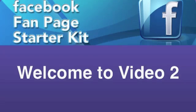Hello everybody, Jo Barnes here and welcome to video two of your Fan Page Starter Kit.